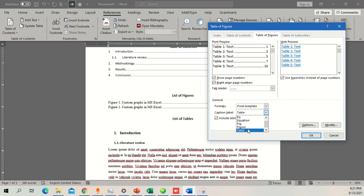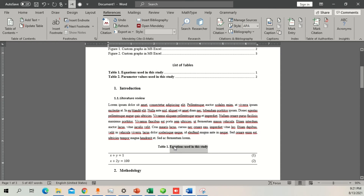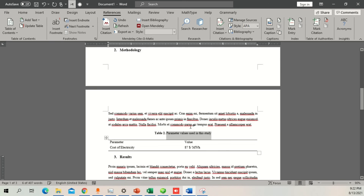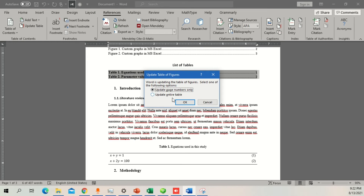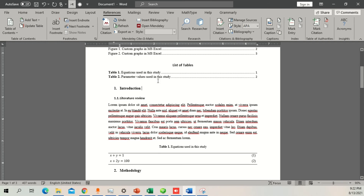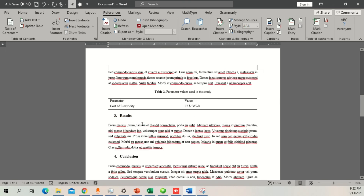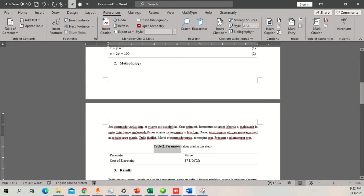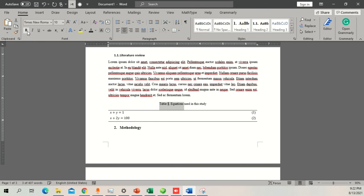For the List of Tables, go to the same Table of Figures dialog but this time select 'Table' as the caption label and press OK — your tables appear. If the entries appear bold it's because the caption text is bold. I'll show what happens if I unbold them: go back to the list, right-click, select 'Update Field', and always choose 'Update entire table' so it updates both text and page numbers. You can also remove bold formatting by pressing Ctrl+B or from the Home tab.